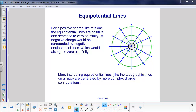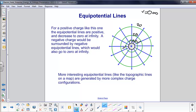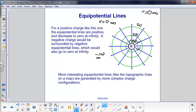For a positive charge, the equipotential lines are positive — say 100 volts close in — and they decrease toward zero at infinity. Perhaps 50 volts at a middle ring and 20 volts further out. If this were a negative charge of the same magnitude, the potential is still zero at infinity, but close by it would be minus 100 volts, then negative 50, negative 20, negative 10, approaching zero from the negative side. More interesting equipotential lines, similar to topographic map lines, are generated by more complex charge configurations.